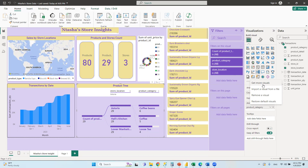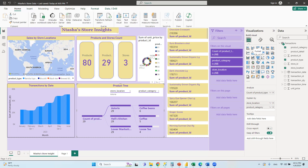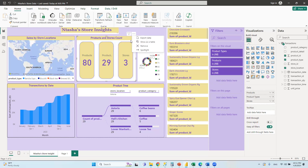More important than knowing 3,000 visuals is knowing why to use a specific one — for example, why use a donut chart here and not a funnel chart? That understanding of choosing the right visual to tell your data story is more critical than just having access to many visuals.